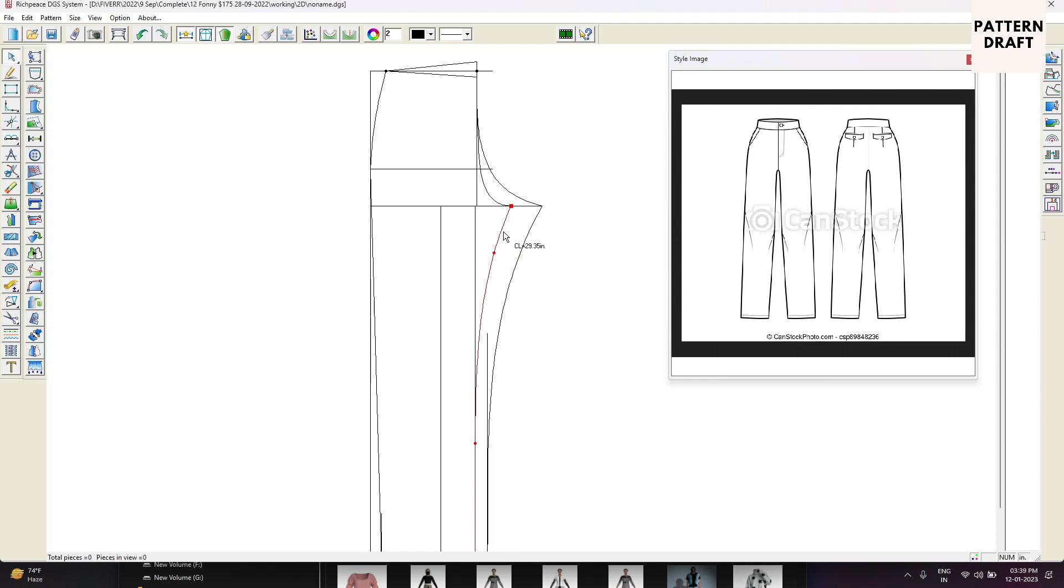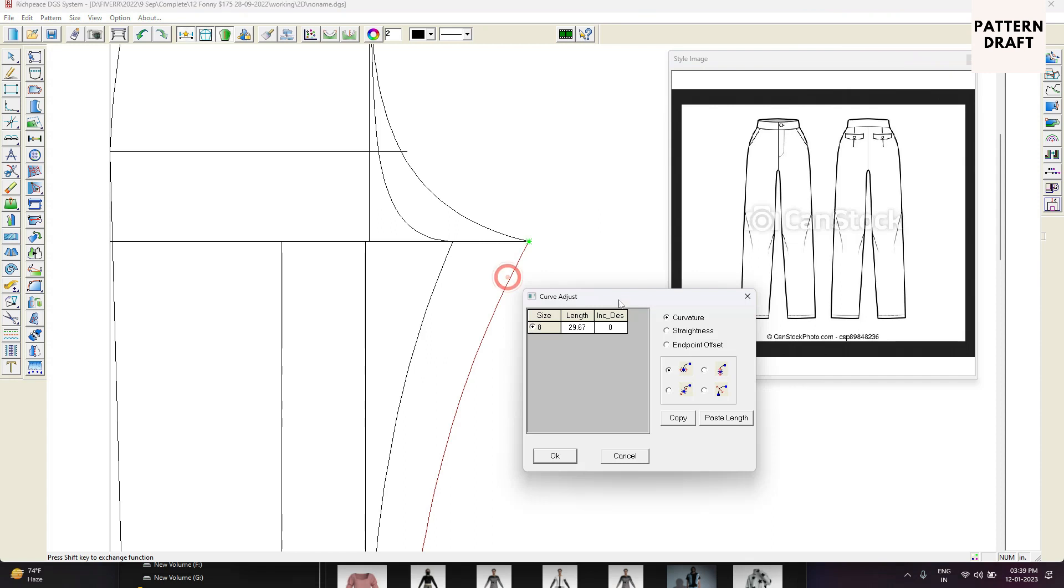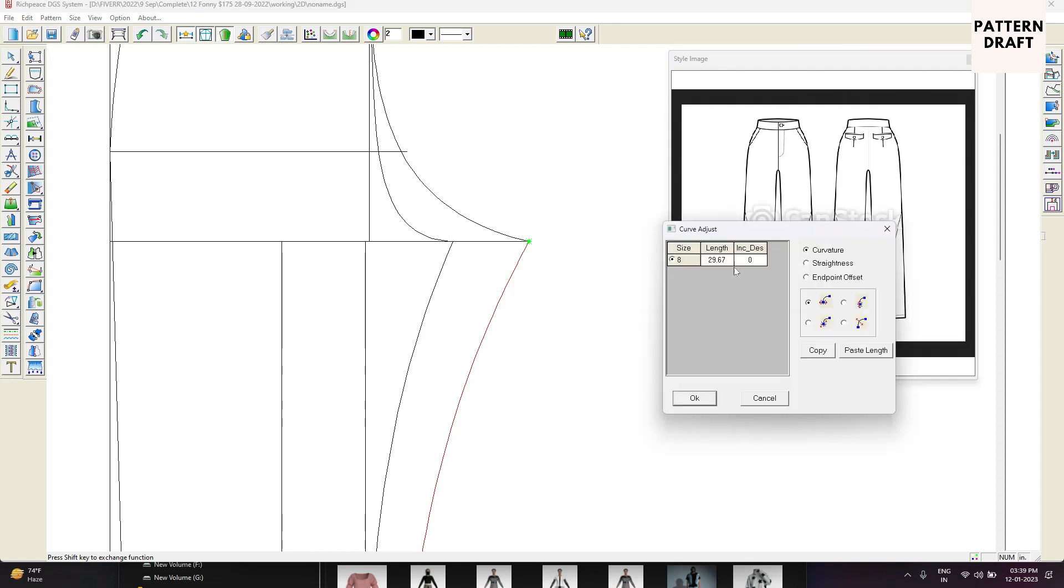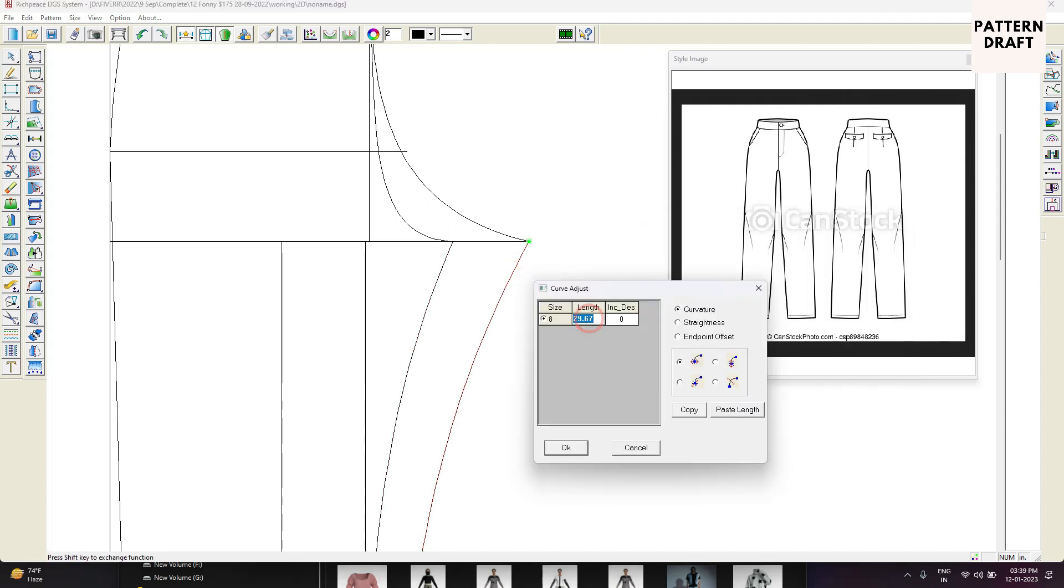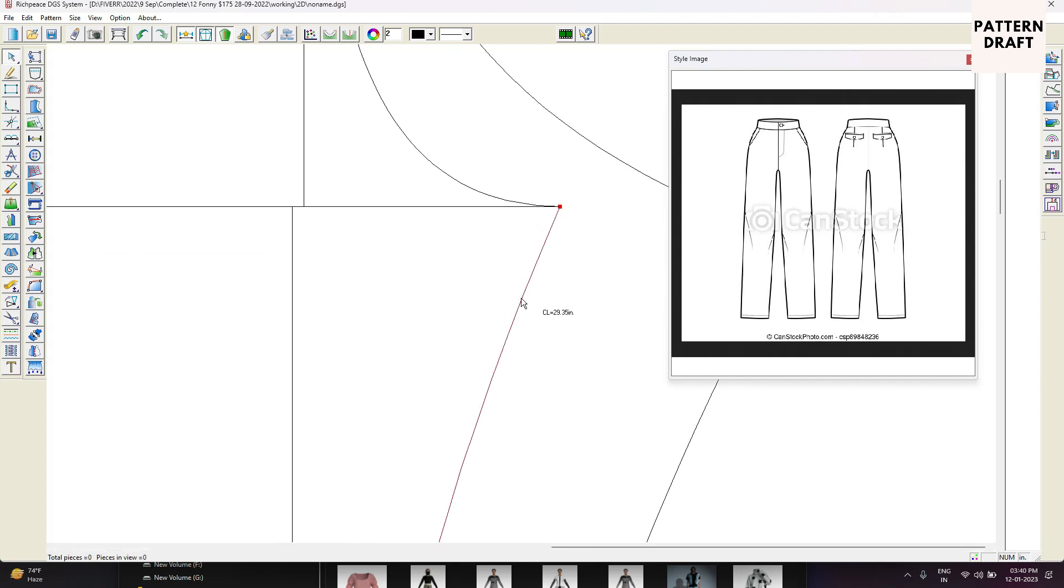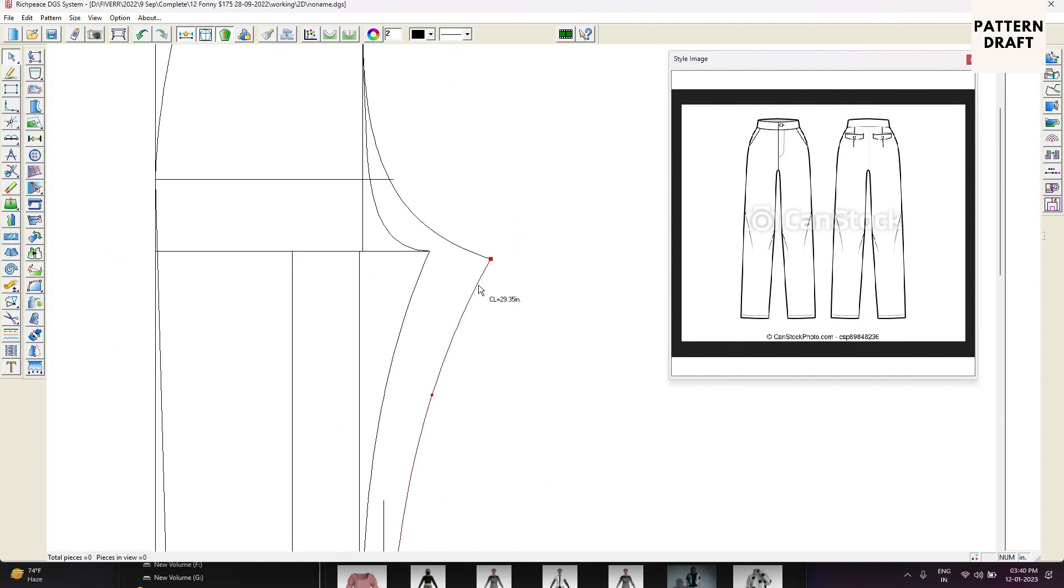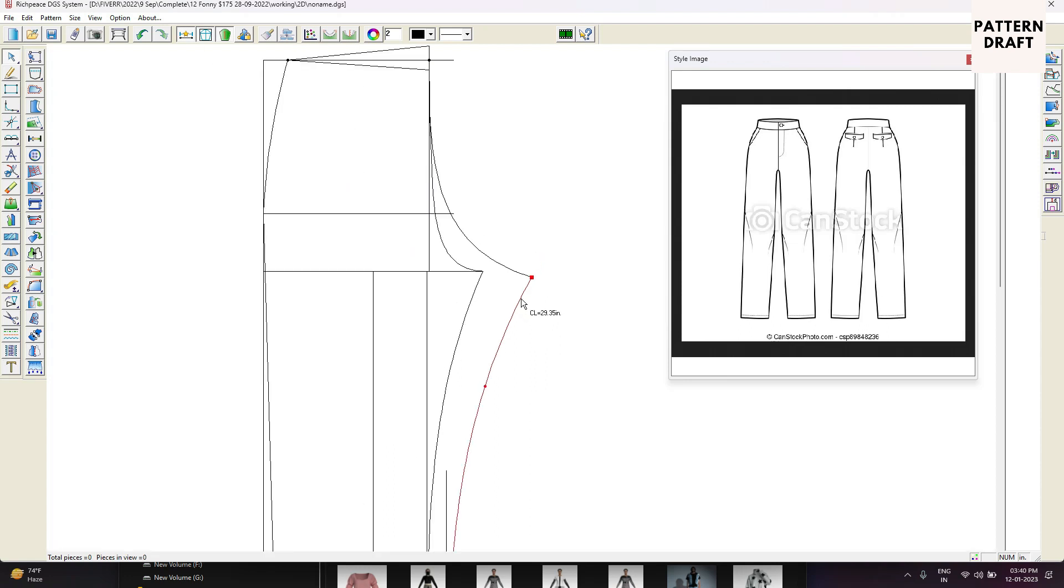Right now our front hem is 29.35 and our back hem is 29.67. So what we are going to do, we will adjust the back seam as per the front seam. For that we are going to use curve adjust tool, just simply click and it is 29.35. So now it is 29.35 and the back seam also is 29.35.